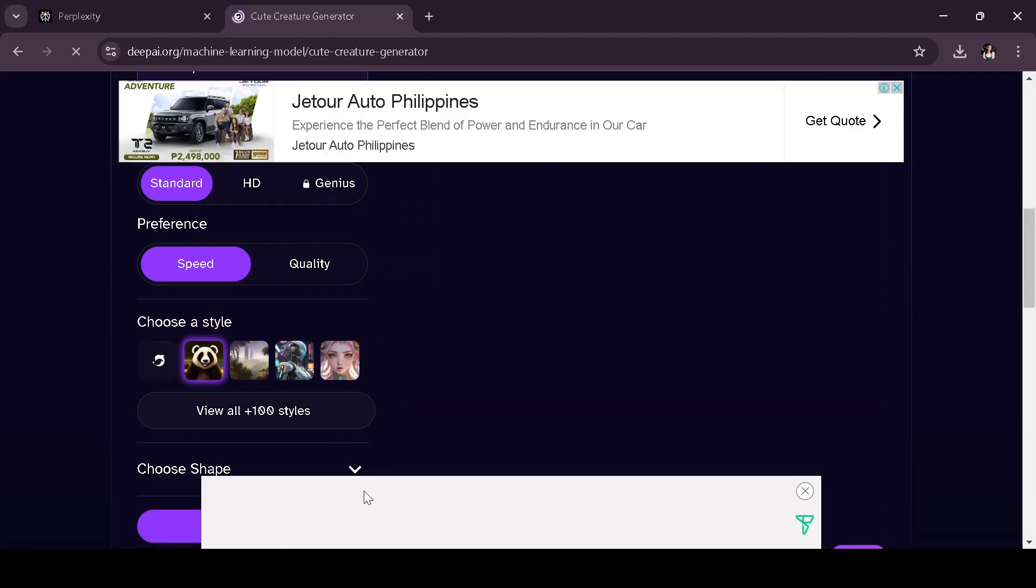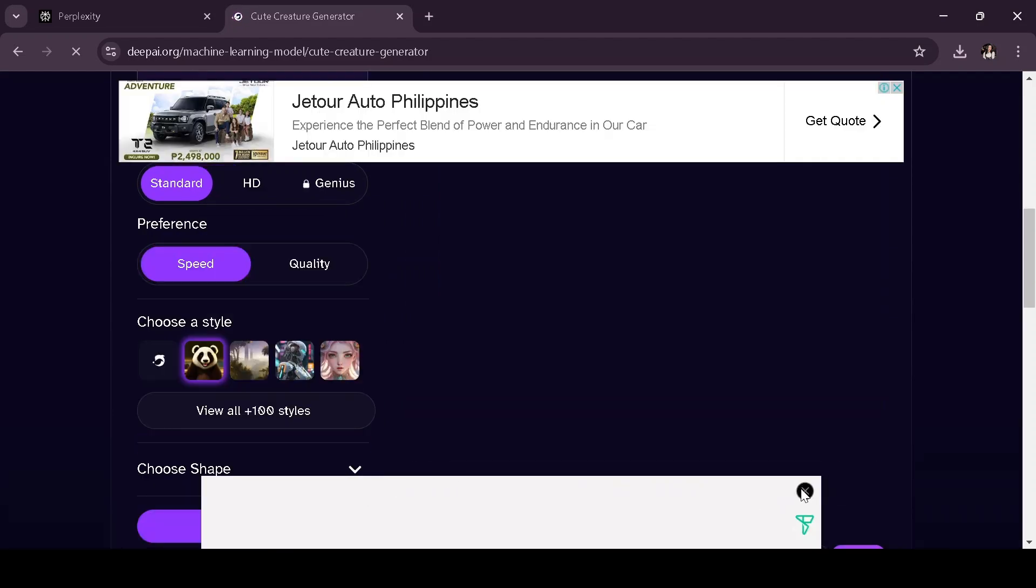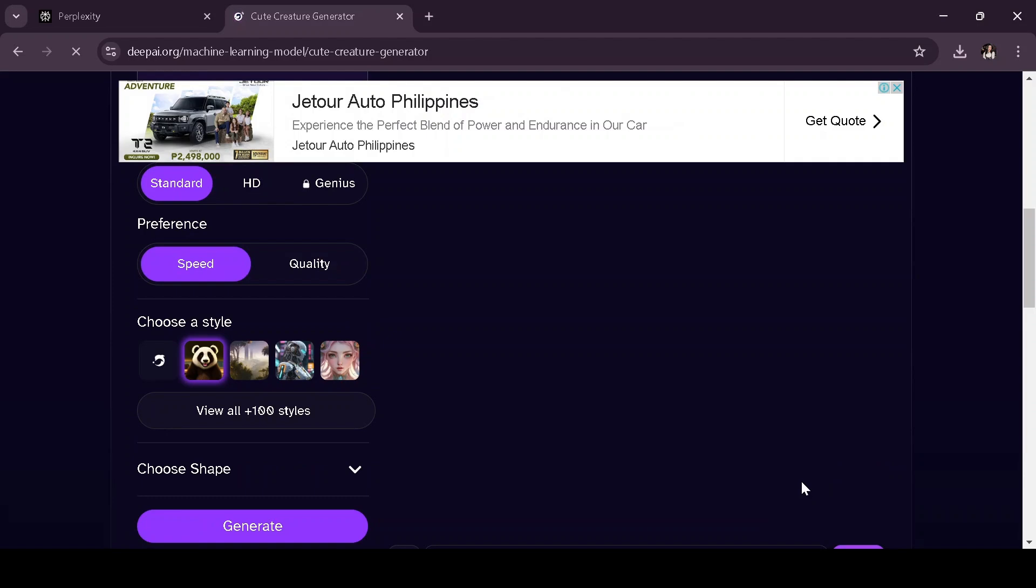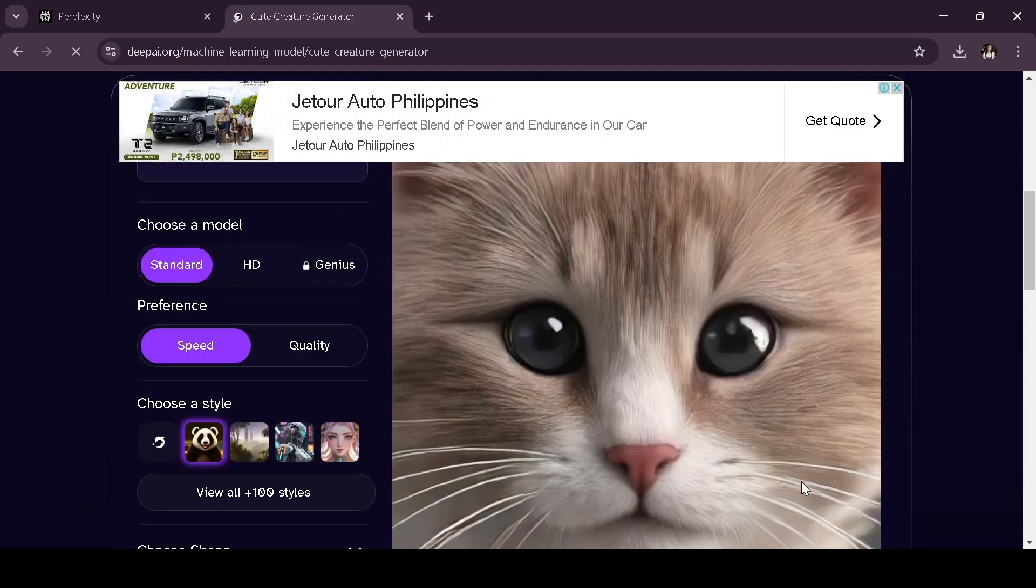Once everything is set up, click generate, and your AI image will be created in just a few seconds.